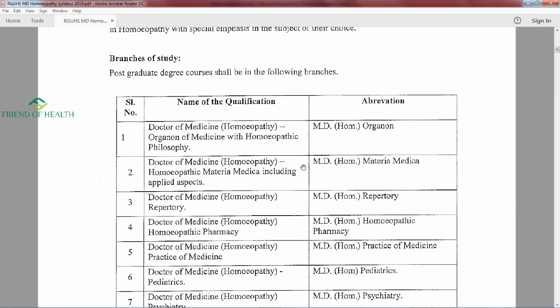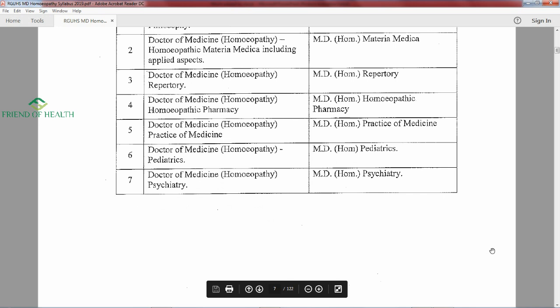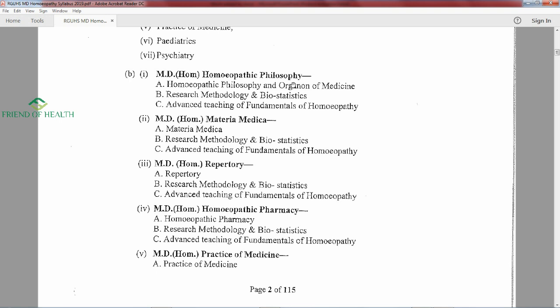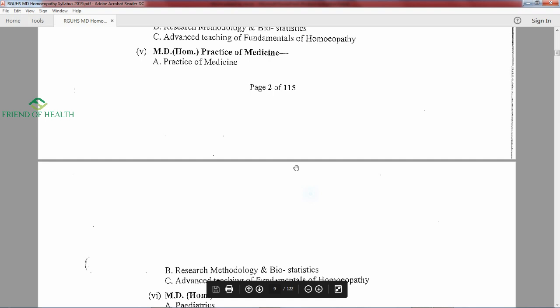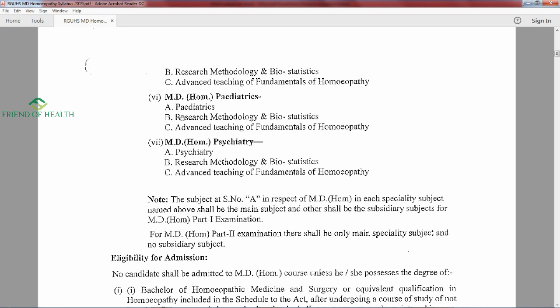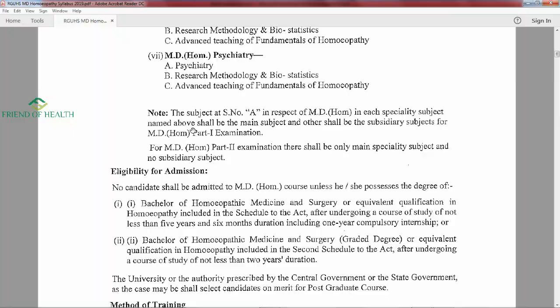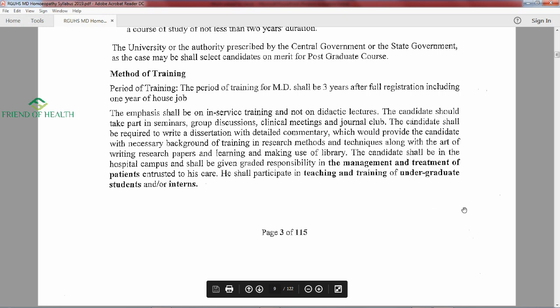The course of study for each specialization includes: (A) the main specialization subject, (B) Research Methodology and Biostatistics, and (C) Advanced Teaching of Fundamentals of Homeopathy. Subjects B and C are common to all seven streams in Part 1. In Part 2, only the main specialization subject is examined with no subsidiary subject. Research Methodology and Advanced Teaching are only part of the Part 1 examination.